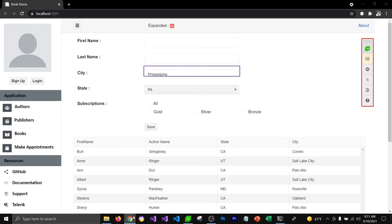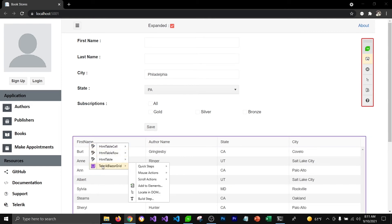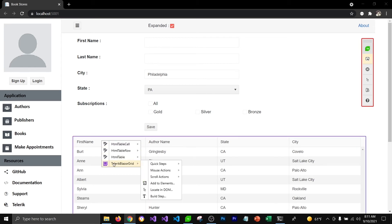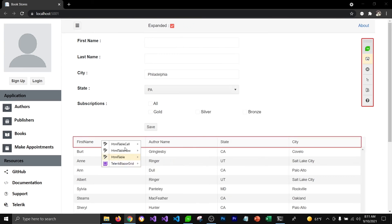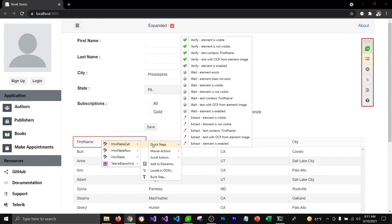You can also use this translator to check if a grid view has the correct row count. If I hover over the Telerik Blazor grid, it lets me add a count verification of 19 for that grid view. If I try the same thing with the HTML base translator, it uses an HTML table cell, and the quick step does not give me the option to check the count for the Telerik grid.